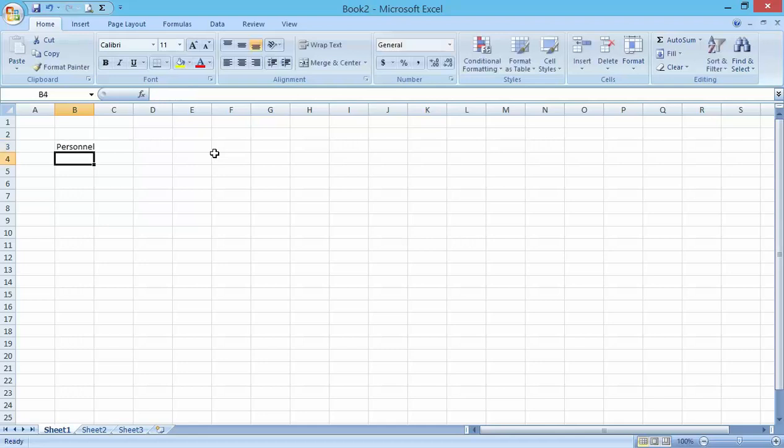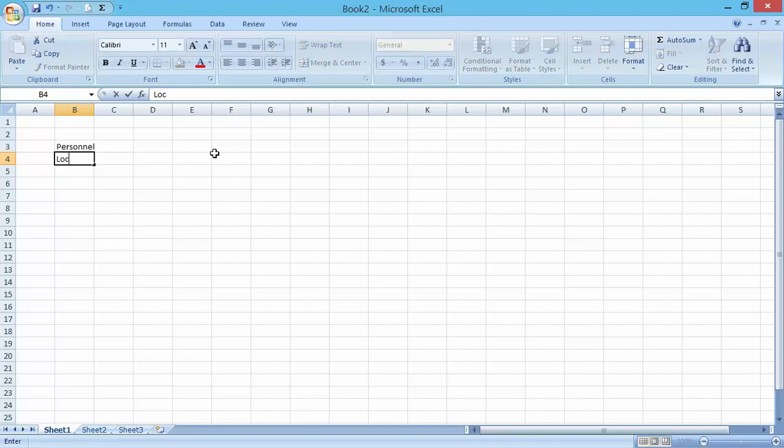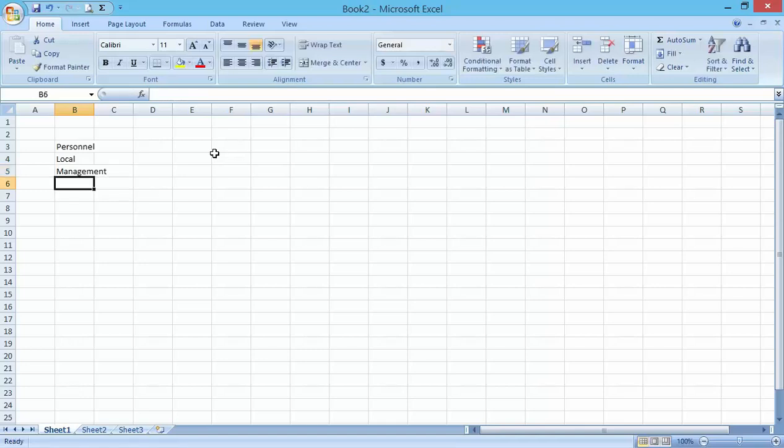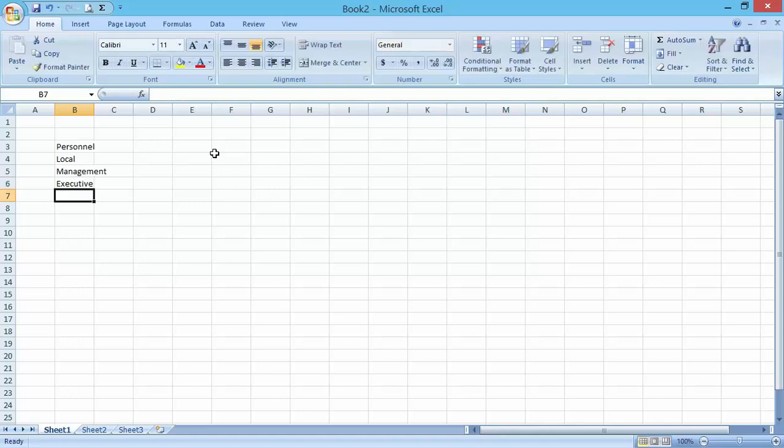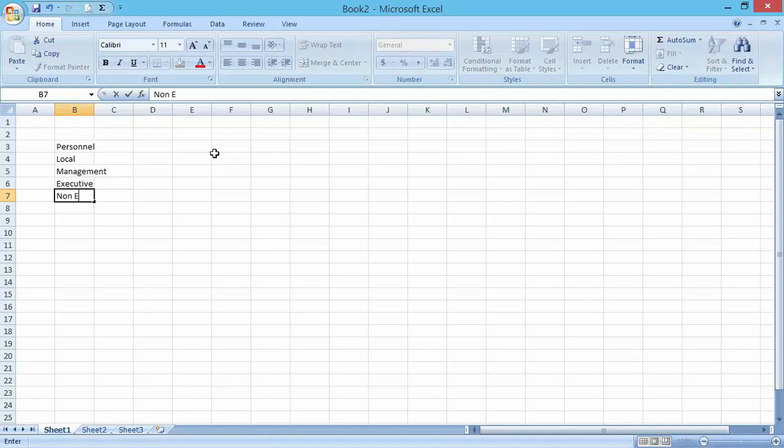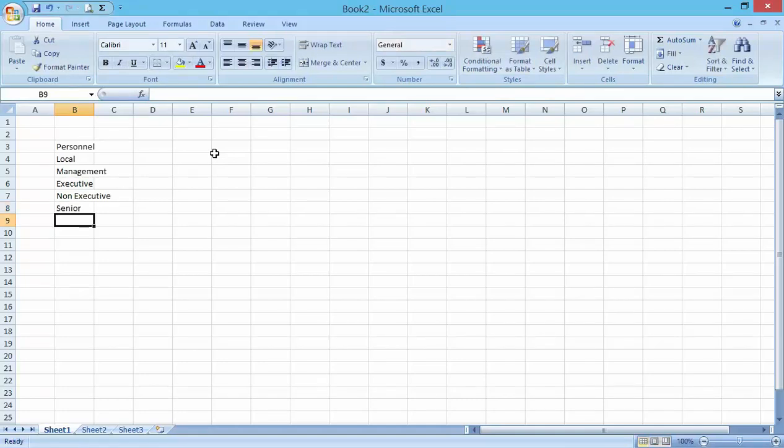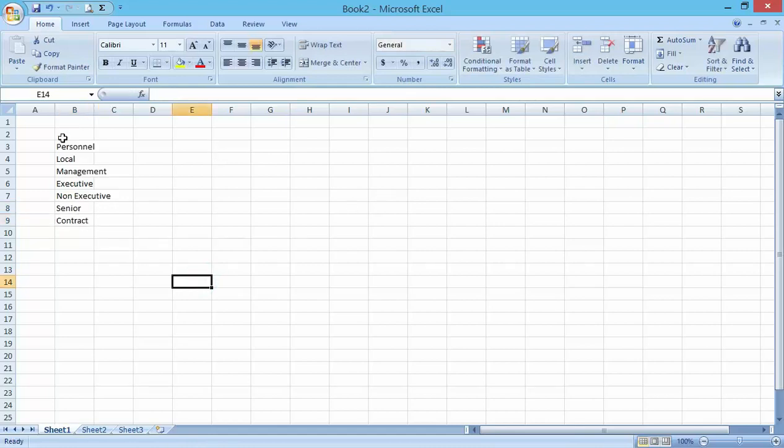I'm entering a text. Let me say file, management, executive, non-executive, and then followed by senior. You can see that I've been able to enter a test on an Excel workbook here.